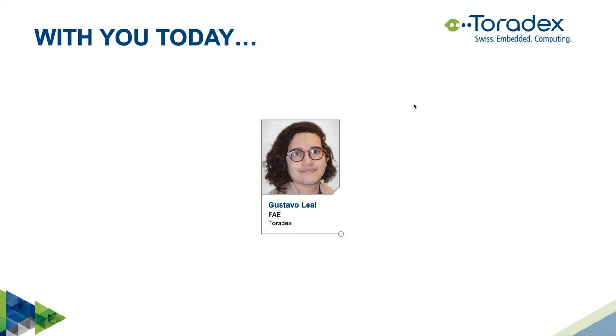Please use the chat window of the webinar if you have any technical issues. At the end, we'll do an interactive Q&A session. You can type your questions in the chat window anytime. We will pick them up at the end. This webinar will be recorded and made available for on-demand viewing later. So let's get started.